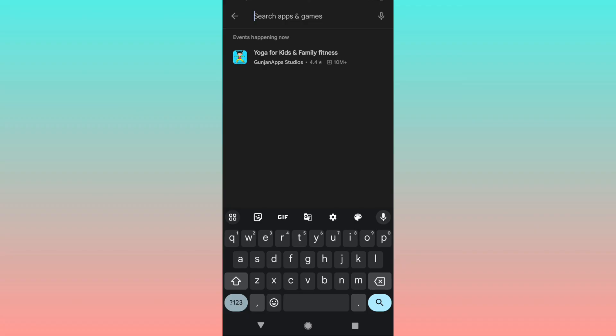This is how you can clear search history from your Google Play app. I hope this helps. Let me know if you have any questions. Thank you.